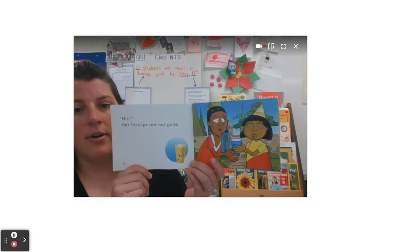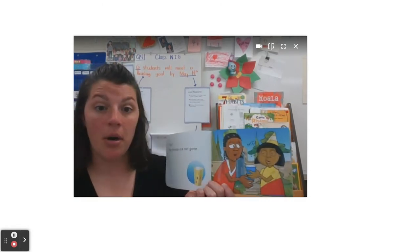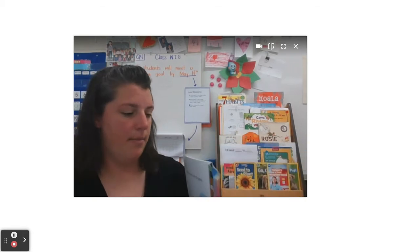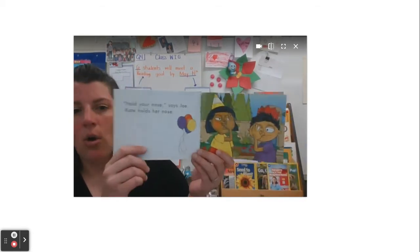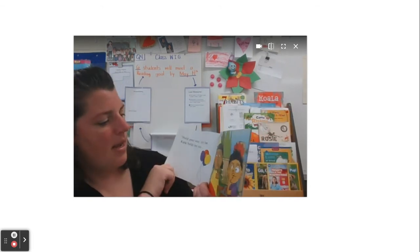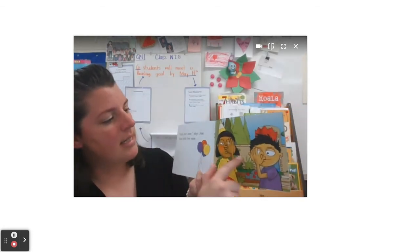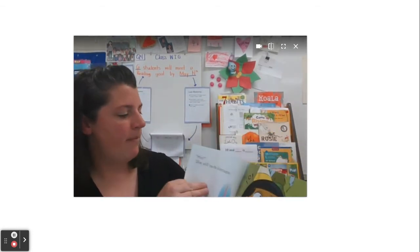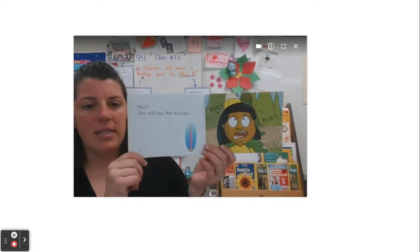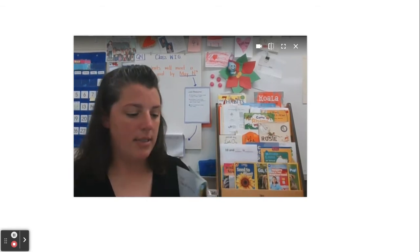Her hiccups are not gone. They're still at the party and they're still outside. The setting has not changed in this book. Hold your nose, says Joe. Kate holds her nose. Has our setting changed? Nope. They're still outside — I see the trees, the same wall, the flower beds. She still has the hiccups. This story is still taking place at the party outside.